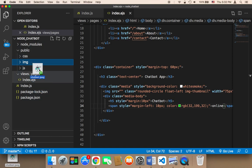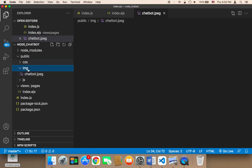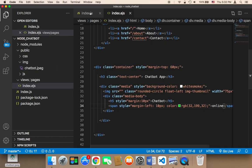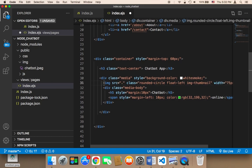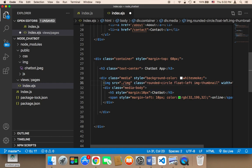I'm going to drop it in the image folder inside the public. Now in order to use this image, what I'm going to do is here in this image source, I'm going to say this and then forward slash image IMG and then forward slash the name of the image.